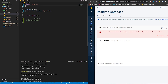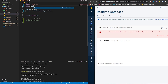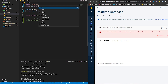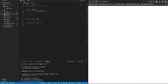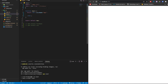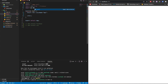Inside our main component file, we have to import db from our firebase file. Let's run npm start and also import the uid that we just installed.